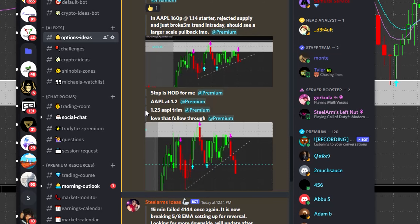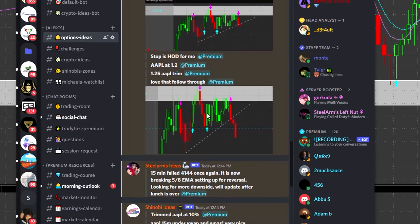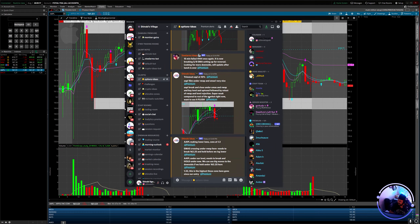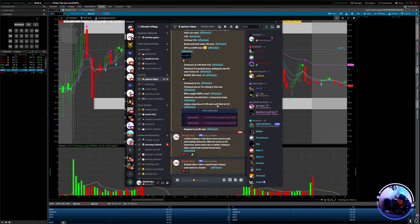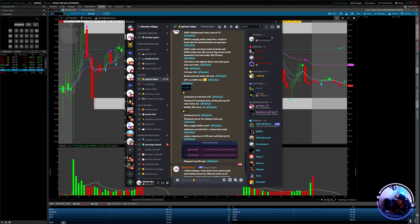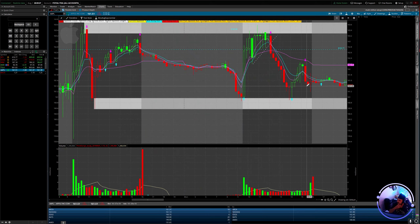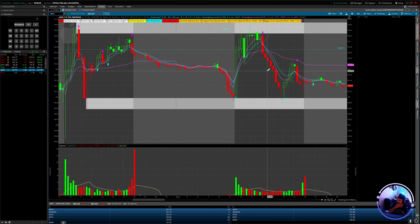Apple at $1.25, we trimmed — loved that follow-through break of that consolidation. We had a 10% move, and then we set up an order. These contracts went to almost two dollars. It was insane.